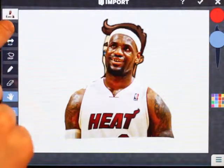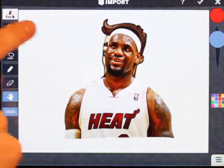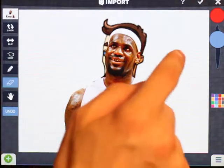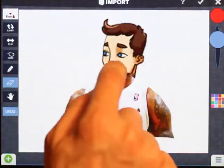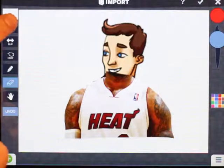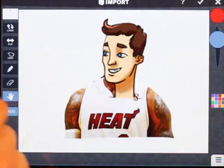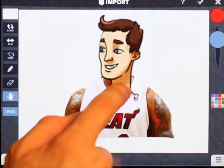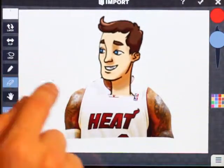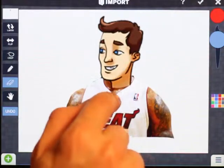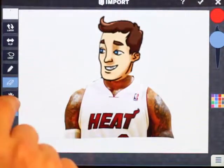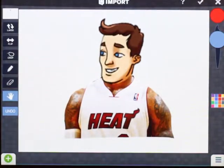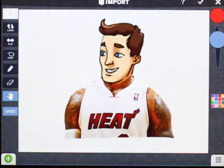I want to get rid of LeBron's head so it doesn't peek through. I layer swap so LeBron is on top, use the eraser tool to remove his head without affecting the other guy, then swap the layer back. The neck looks a little weird, so I get rid of that too — and now we've got some guy on LeBron's body.